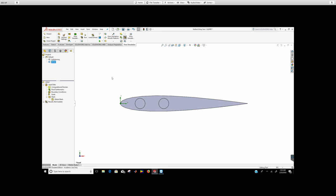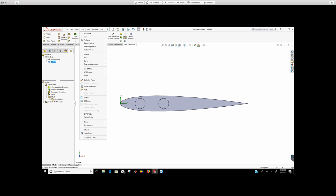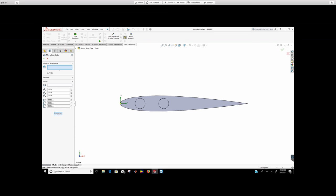Right now, what I'm going to do is go to insert, go to features, and then go to move or copy.